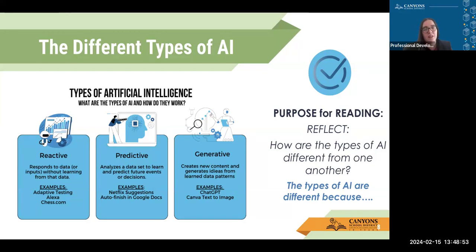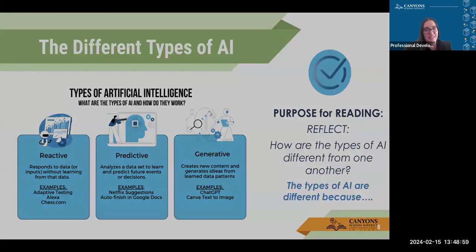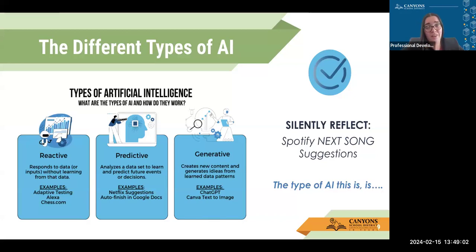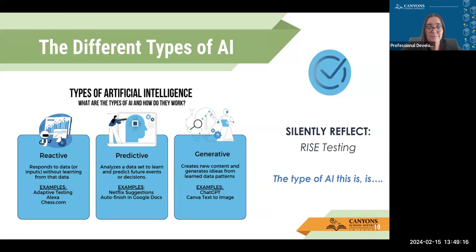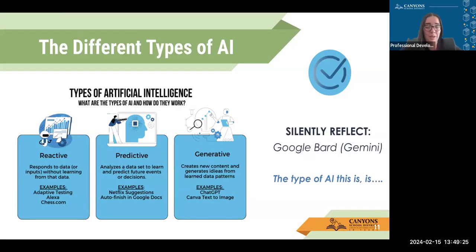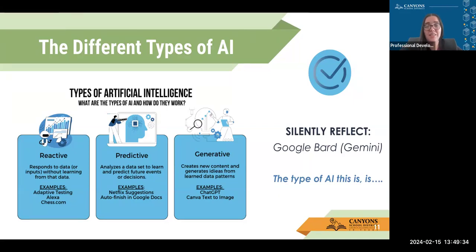Take a second to reflect — a Spotify next song suggestion is what type of AI? I would say that's predictive AI. What about RISE testing? RISE testing is very much reactive AI. What about Google Bard, which is now Gemini — they did some rebranding there. If you haven't heard of this tool, this is generative AI — it creates new content from ideas.